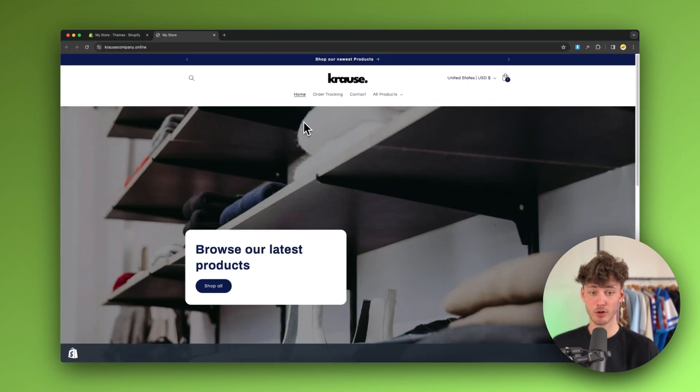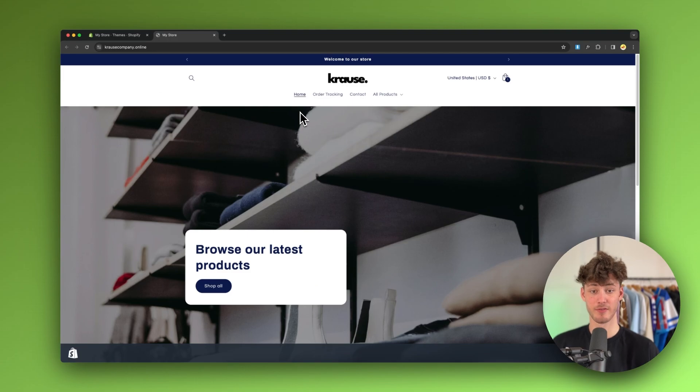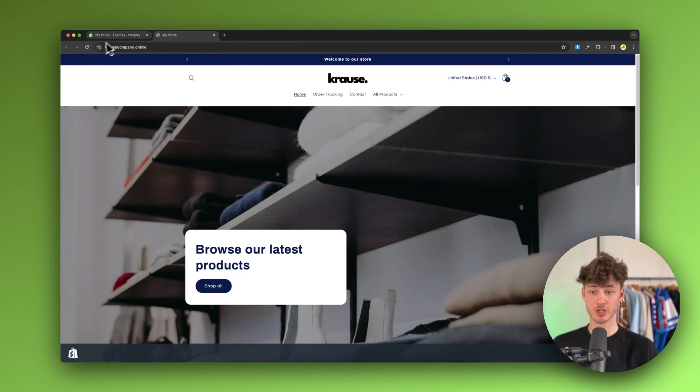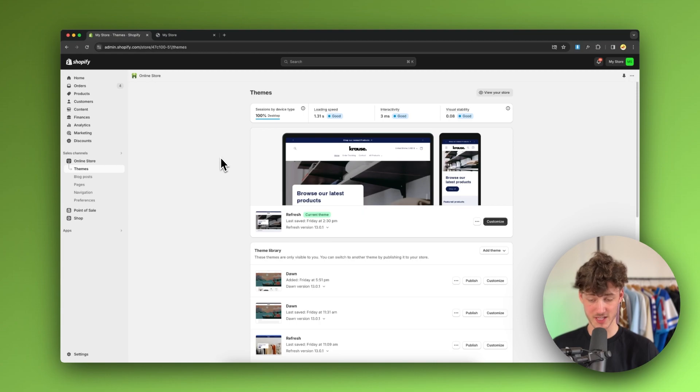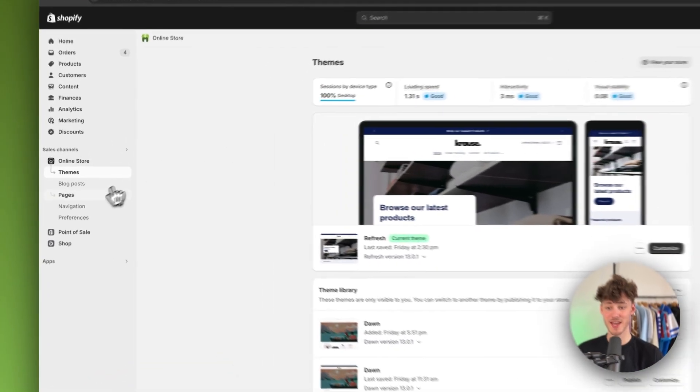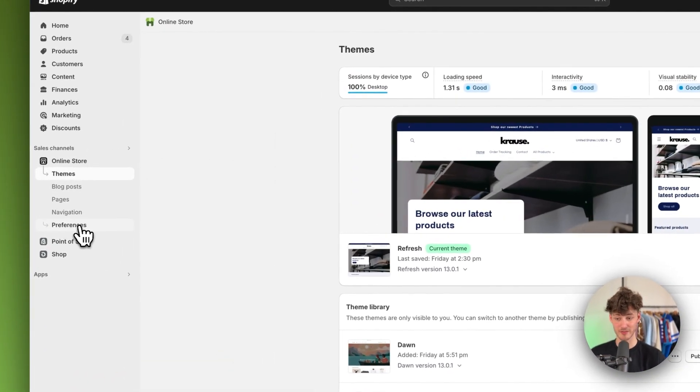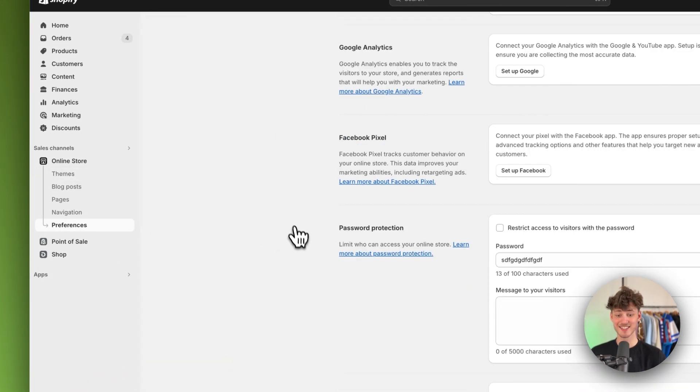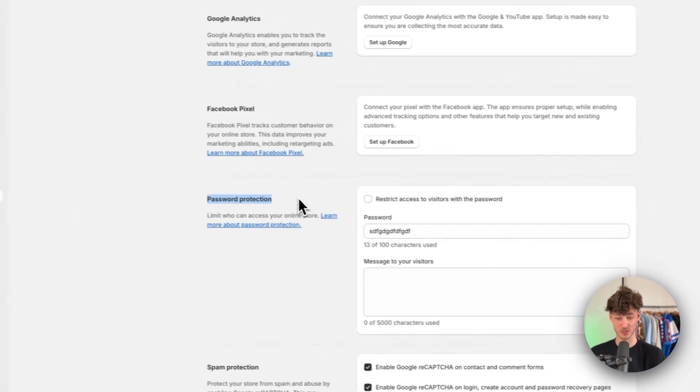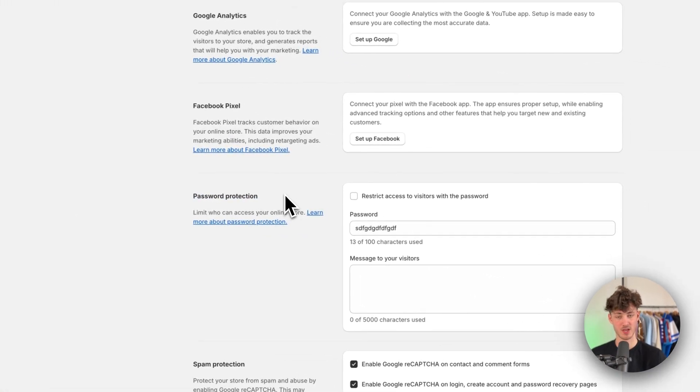As you can see by default my store is going to be visible for everyone out there. So to change that we'll have to head over to our Shopify dashboard, then navigate to preferences right here on the left and scroll all the way down to password protection.